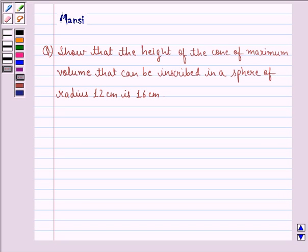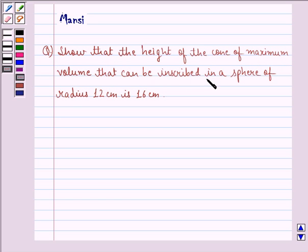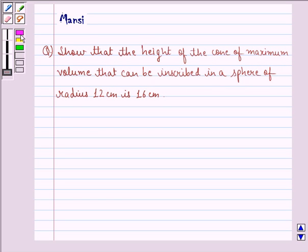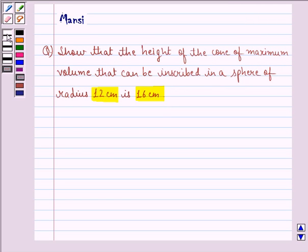Hi and welcome to the session. Let's work out the following question. The question says: show that the height of the cone of maximum volume that can be inscribed in a sphere of radius 12 cm is 16 cm. Let us start with the solution to this question.